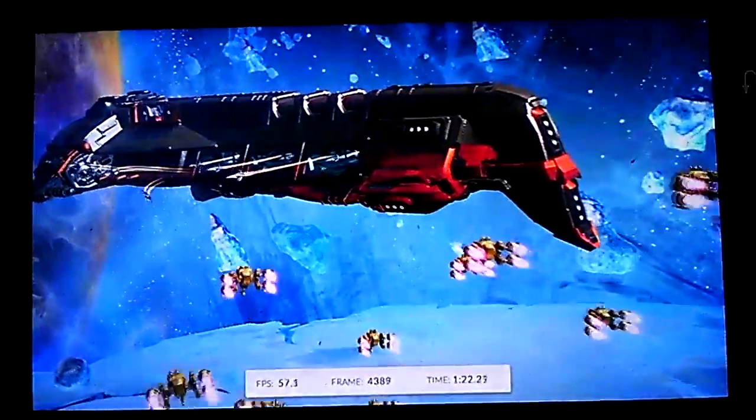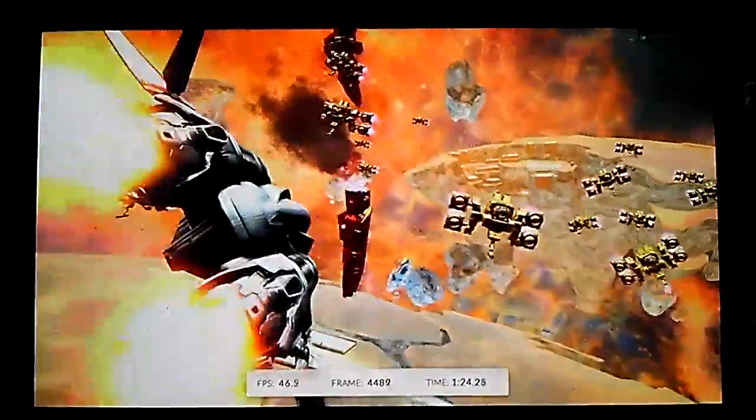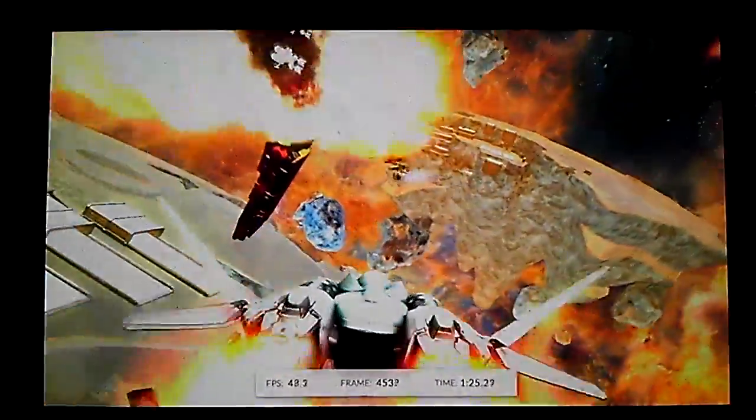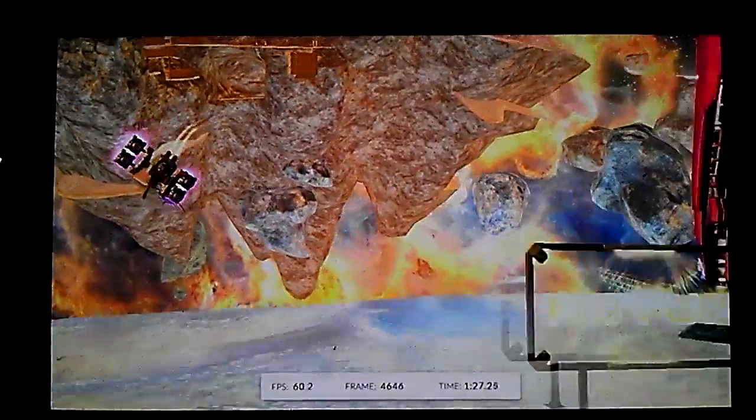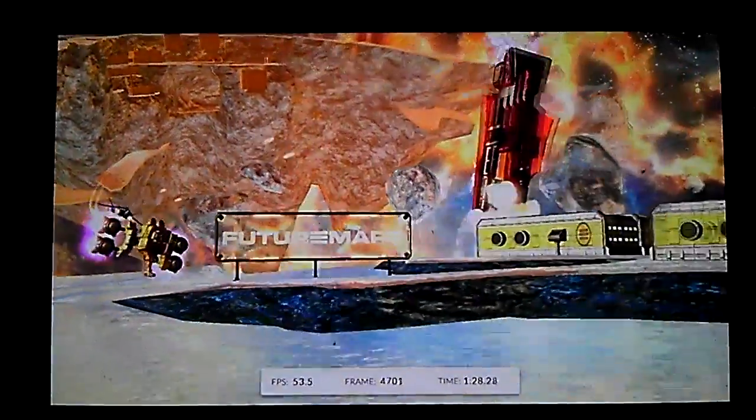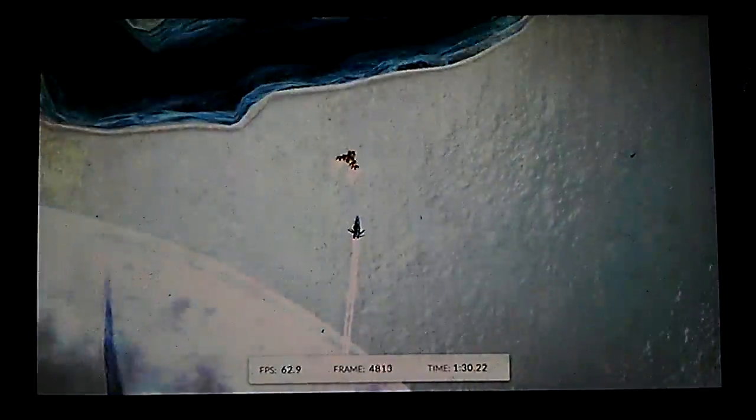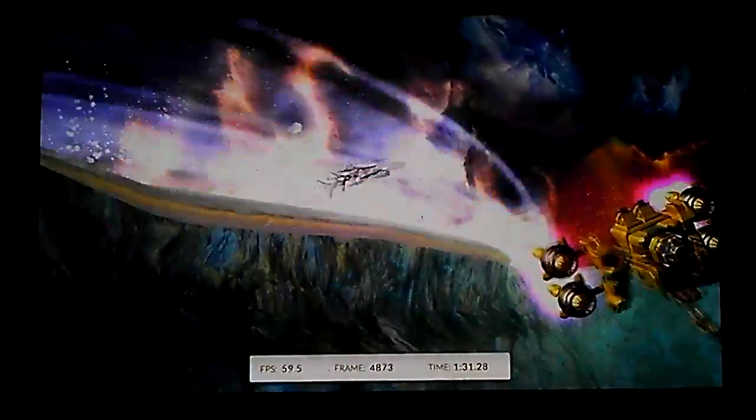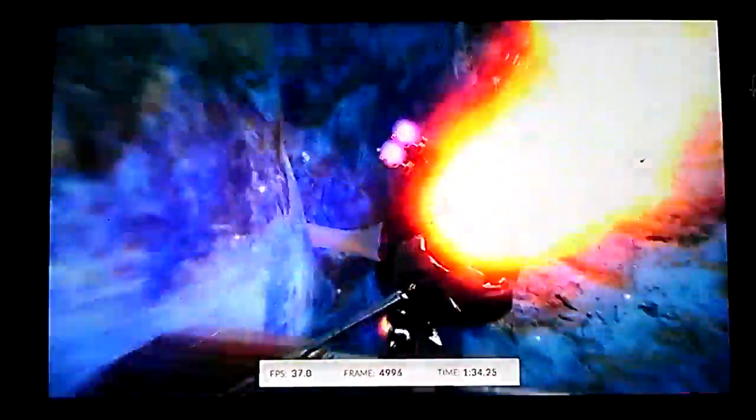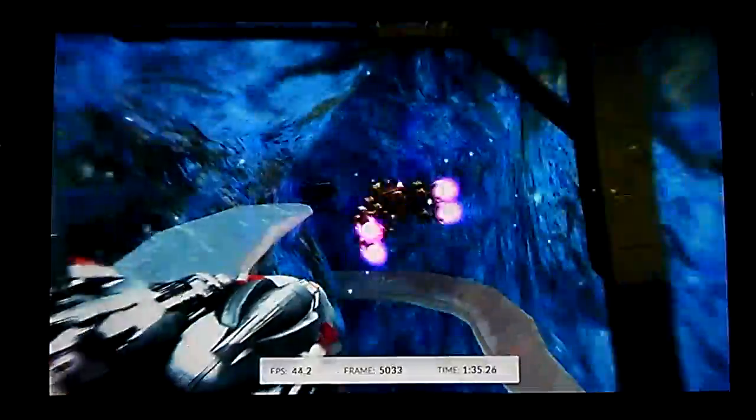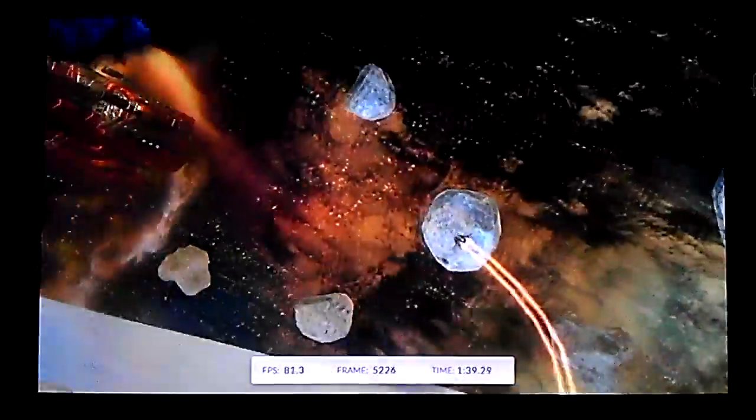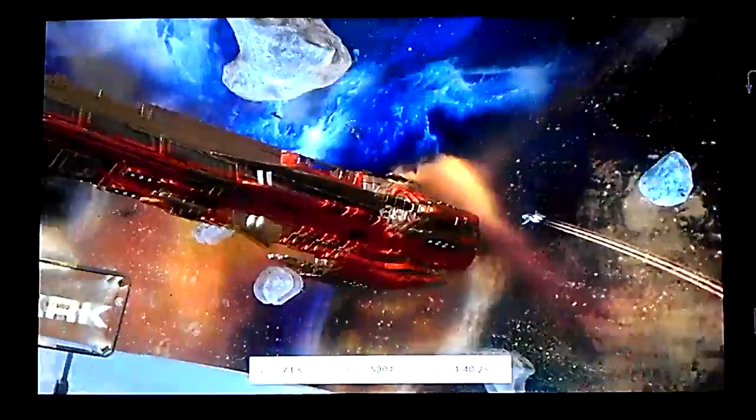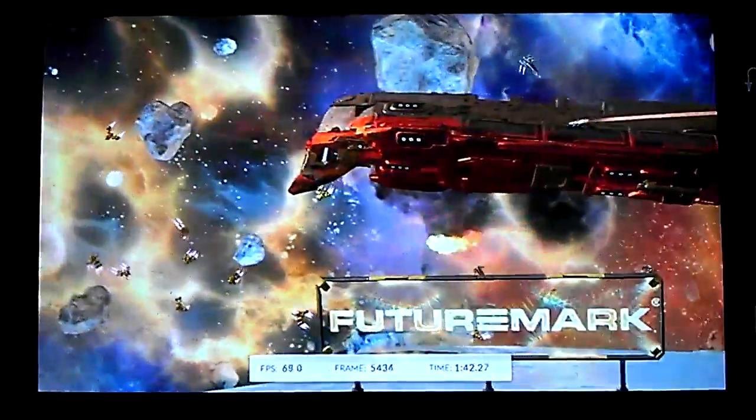The way I'll be able to tell if I'm going to get a high score is when it actually gets to the physics test. If that is not in the high 30s when it comes to frame rate, then I know I'm not going to get too much of a good score.